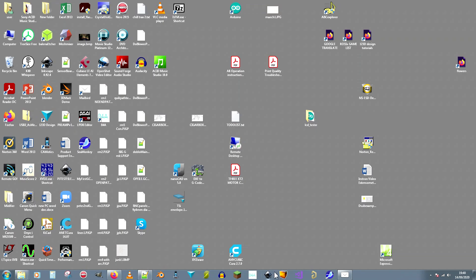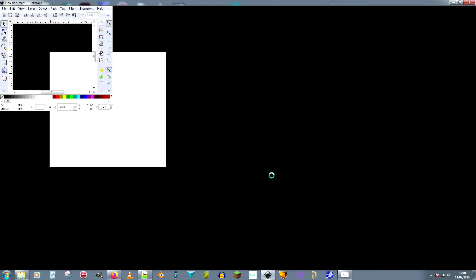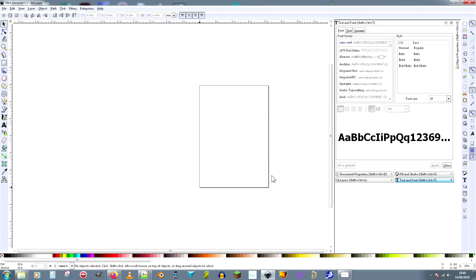Okay, this is a brief tutorial in using Inkscape. Ignore all the crap on my desktop. We're going to open Inkscape and we're going to do some G-code with it. So first of all, we open Inkscape.